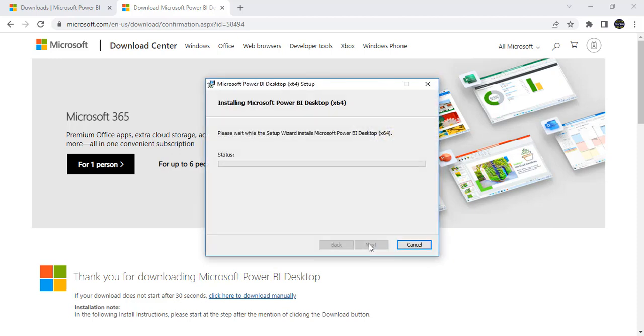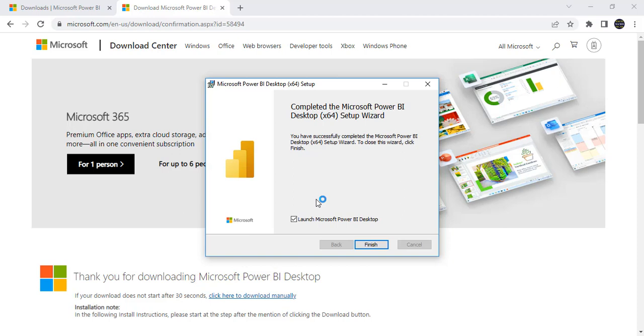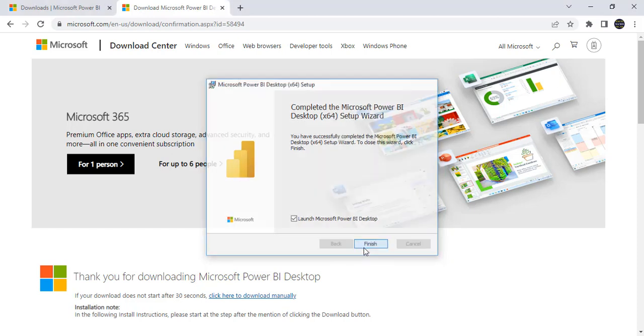Now it is installing the software new version that is released in October. It takes some time to install in our system. Friends, you can see there is a message completed the Microsoft Power BI desktop setup wizard. And if you want just you can launch the Microsoft Power BI right now. Just click on this finish.